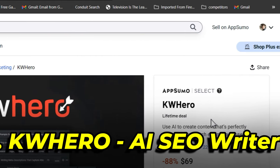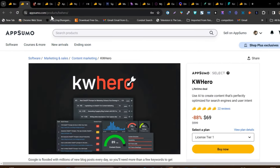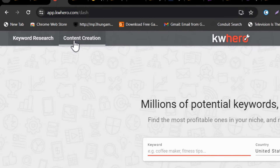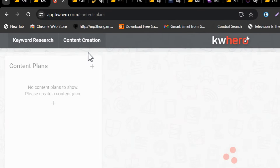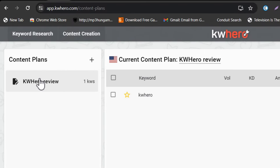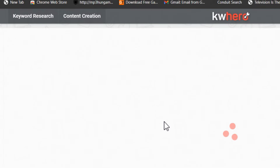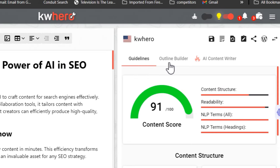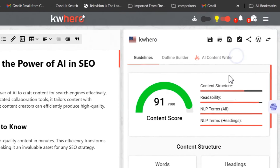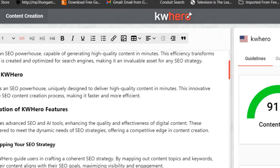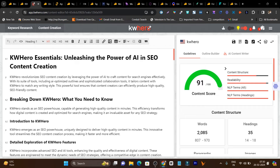Starting with KW Hero — this is an AI content generation tool that helps you generate SEO optimized articles in one single shot. Just add your keyword and it will analyze the SERP, help you generate an outline, and in one click using the AI content writer, you can generate the whole content. It will help you find out whether the content is SEO optimized or not — you can check out the content score.